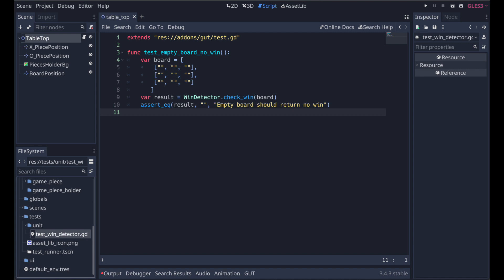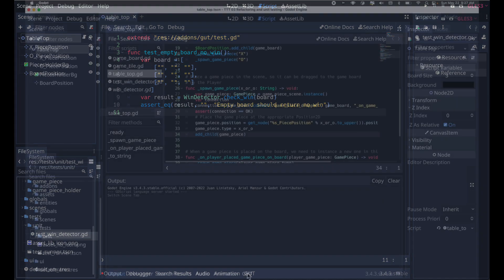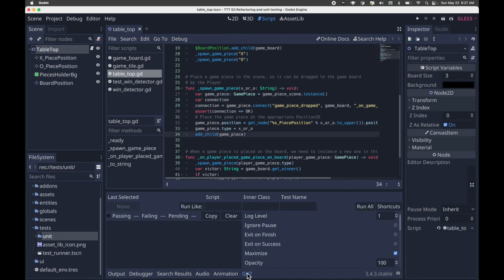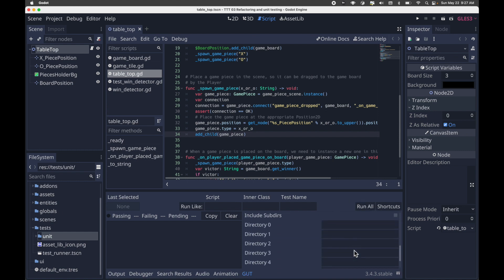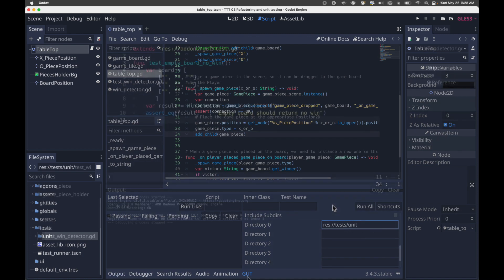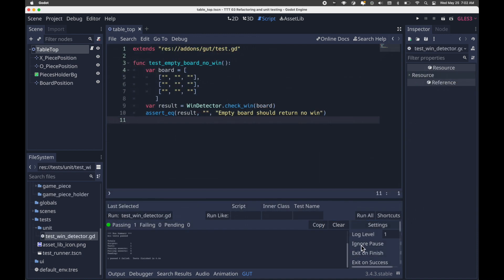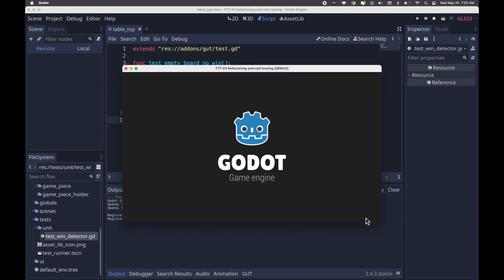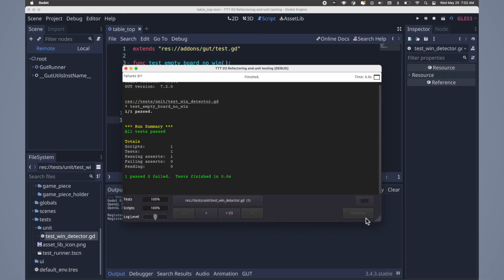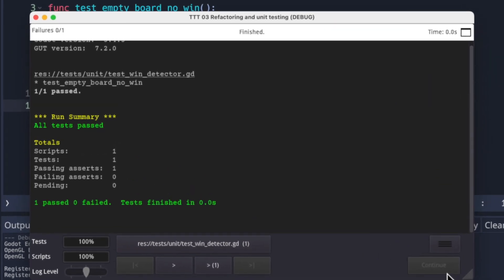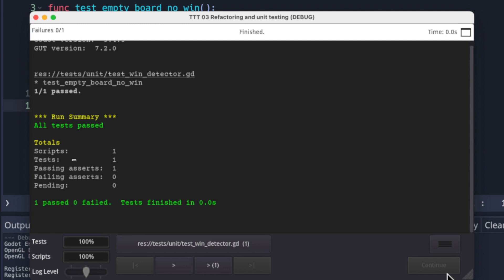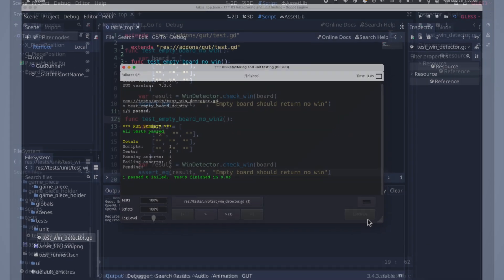Okay, so now let's run the test. The GUT tab has a Run All Tests button, but GUT needs to know where to find these tests when we click that button. So scroll down to the directory section, and in directory zero, set it to the directory we just placed our first class in, as shown here. So now the moment of truth. Click the Run All button. We'll see a UI appear that shows the test runner. And you should have one script run and one test run. And the passing count should be one. So congratulations, you've implemented the first unit test for a win detector class.